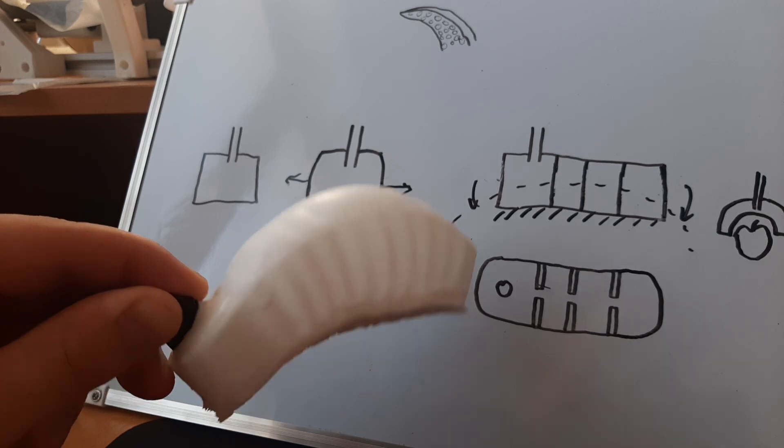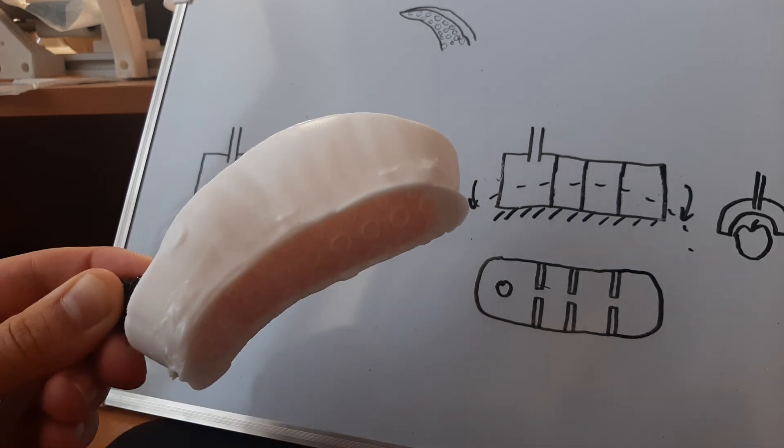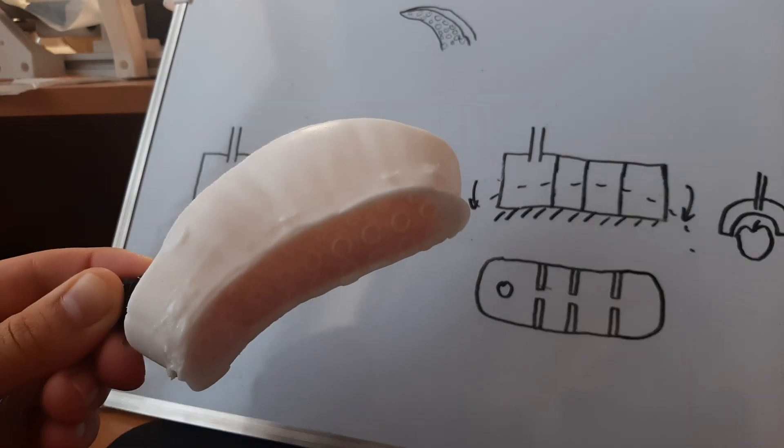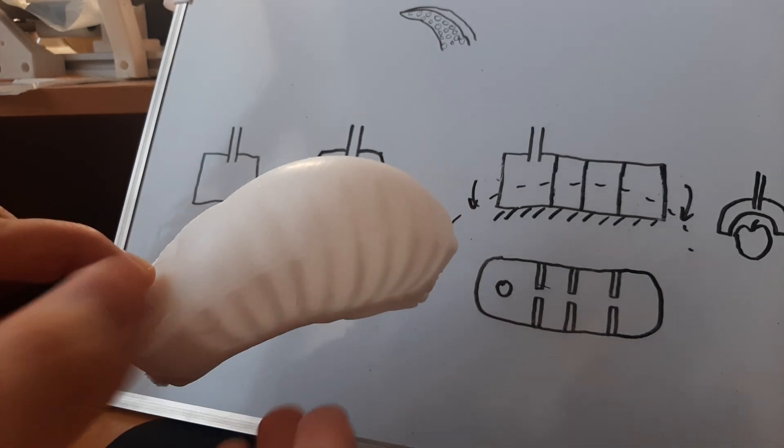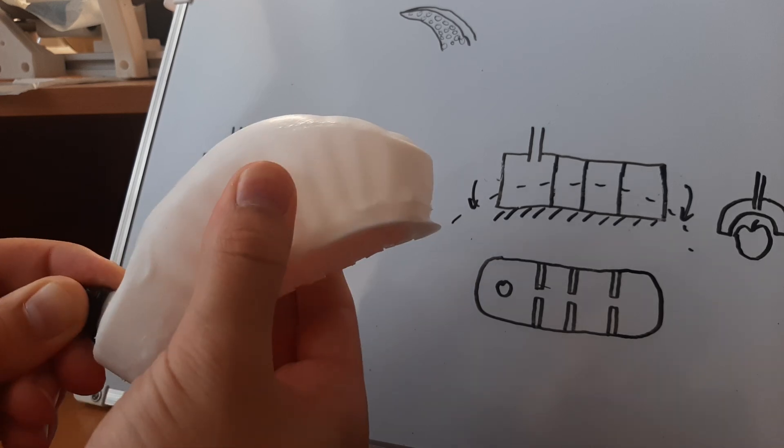Let me know if you find this interesting. If I should make a part two with a better design. And make an actual gripper with three fingers.